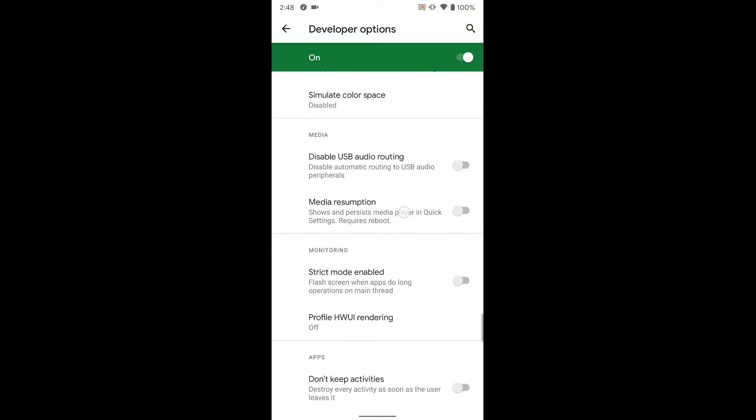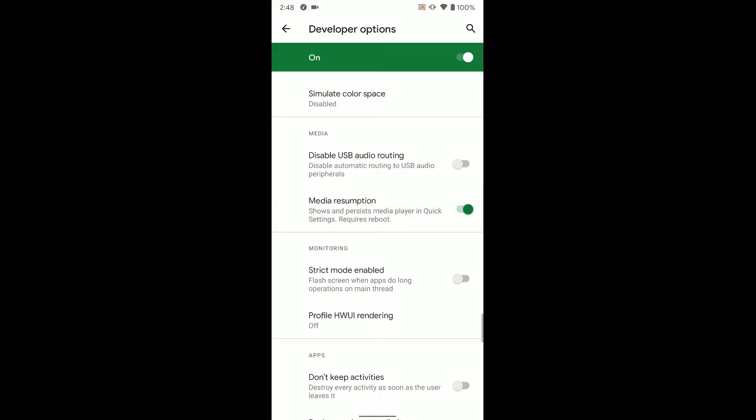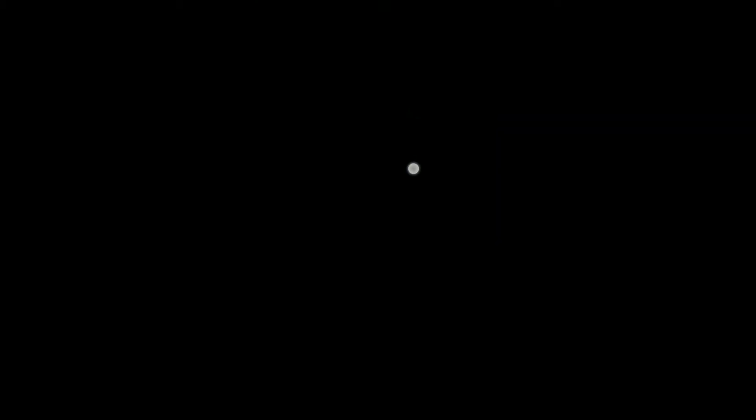And then media resumption. It says show media player in quick settings. It requires a reboot. So if we go ahead and turn that on, go back home.